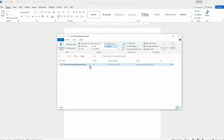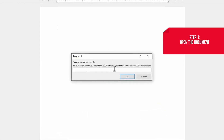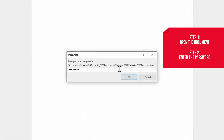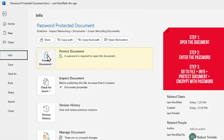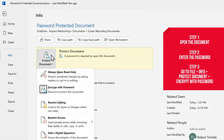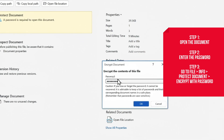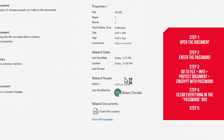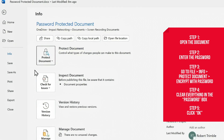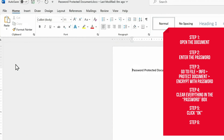To remove a password from a file, start by opening up the document and entering the password. Then, click on the File tab, then Info, Protect Document, and Encrypt with Password. When the window to enter a password pops up, just clear everything from all fields and click OK. Finally, save the document. Any password-based restrictions will now be gone.